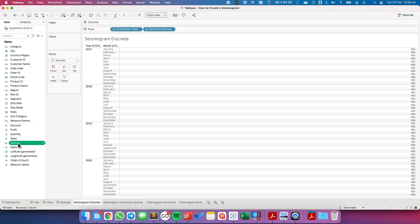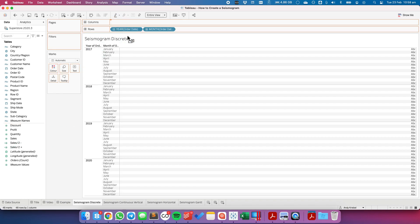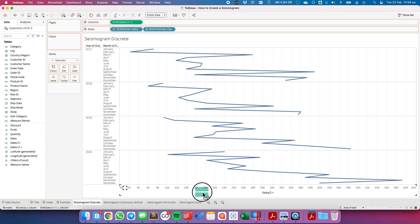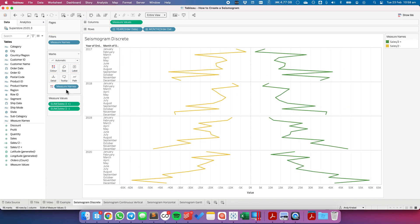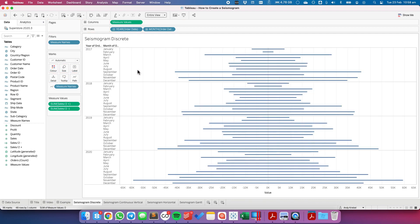From here, I'm going to drag the sales plus onto the columns, the sales minus on top of the sales divided by 2 plus axis to give me a combined axis view, and move the measure names field from the color shelf to the path. And there we go. We have our very simple seismogram.